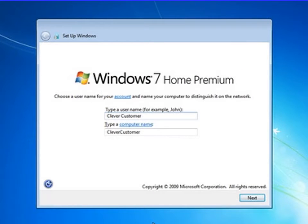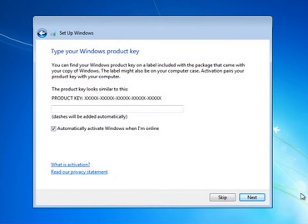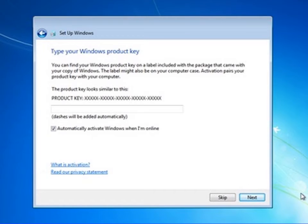There is a username field where you have to mention the username which you want to keep in your computer. After that, you have to insert the product key or license key. This is the license you have purchased for that operating system.